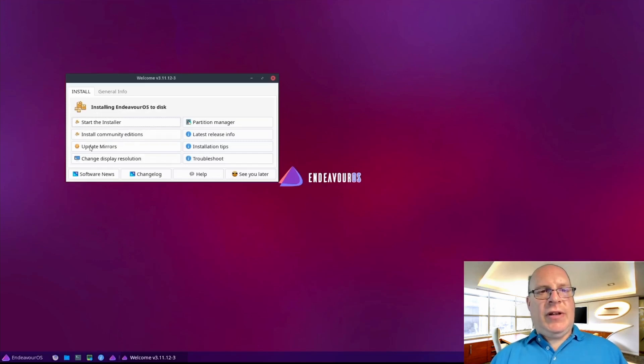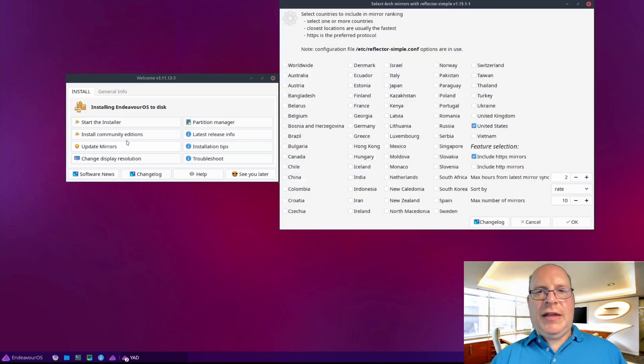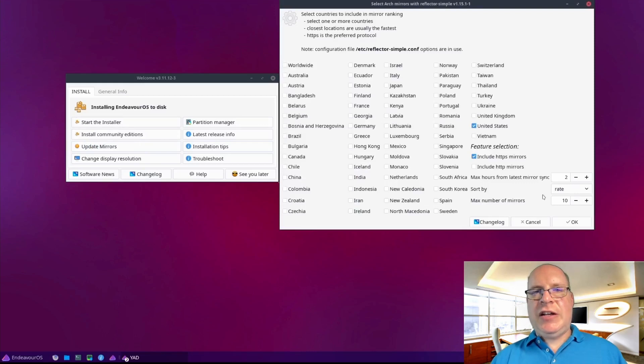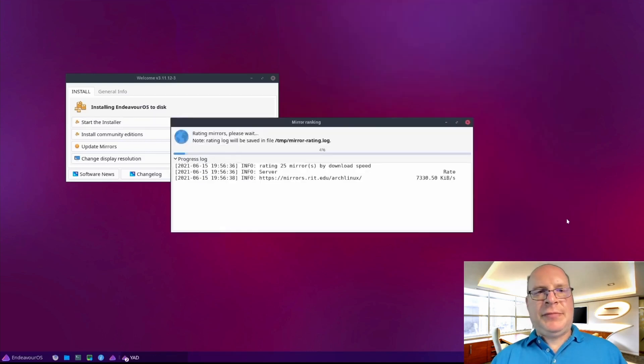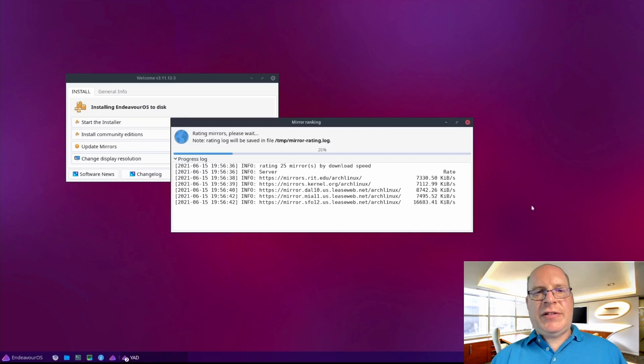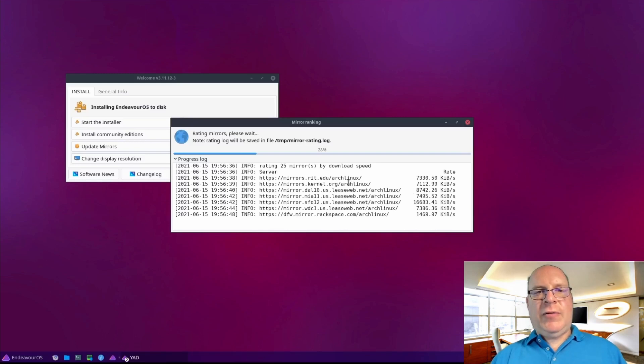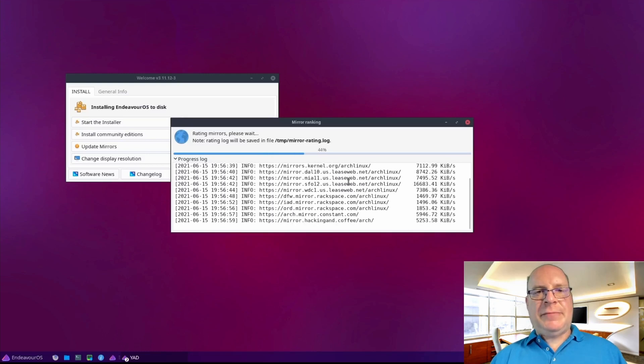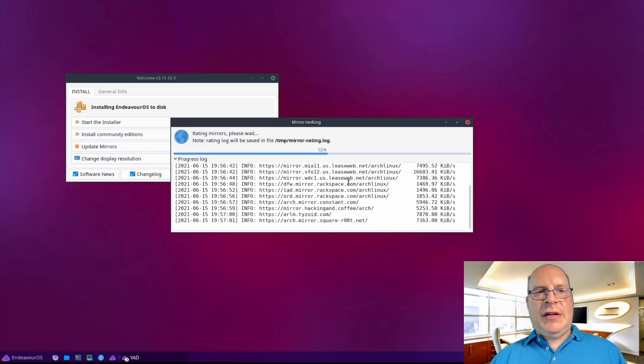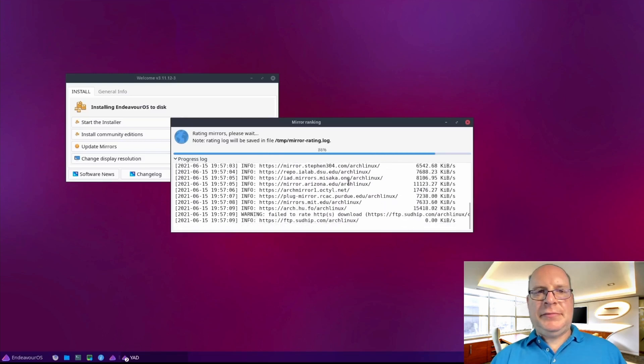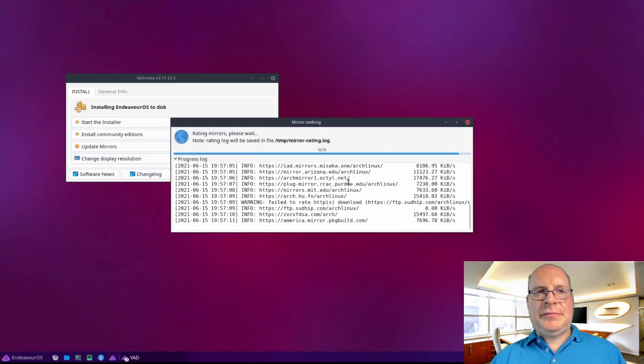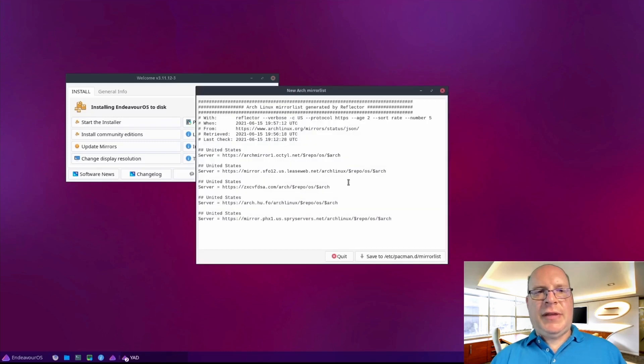Next we'll update the mirrors. We're in the United States and we'd like to include the HTTPS protocol and five as the maximum number of mirrors. Now it's rating the mirrors and hopefully we'll get the top five speed-rated mirrors. And there they are, looks pretty good. So we'll save it to the mirror list.